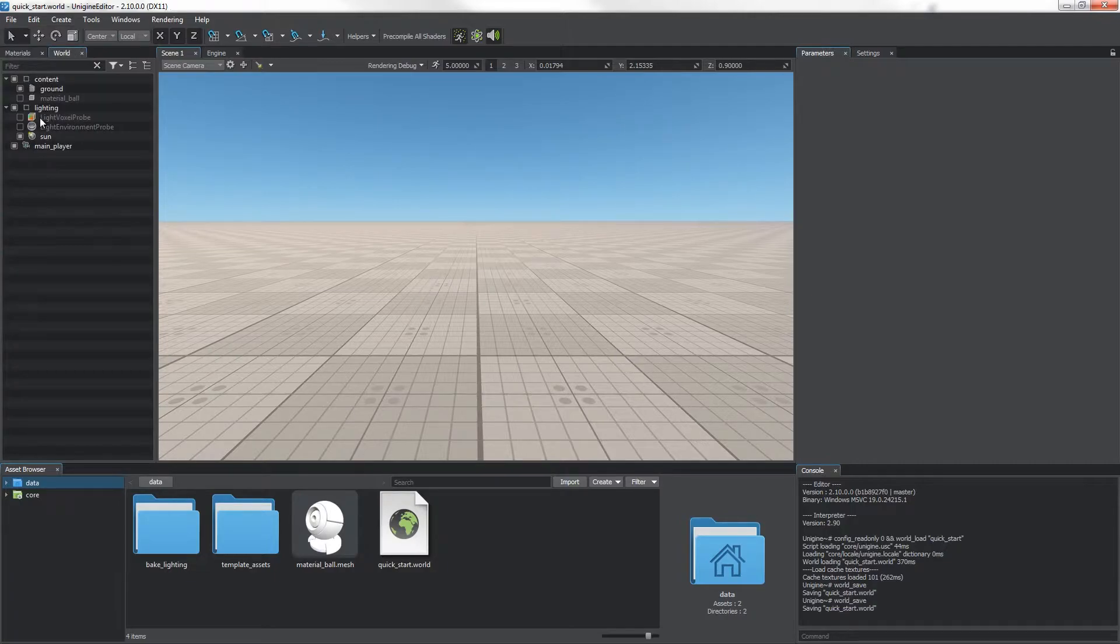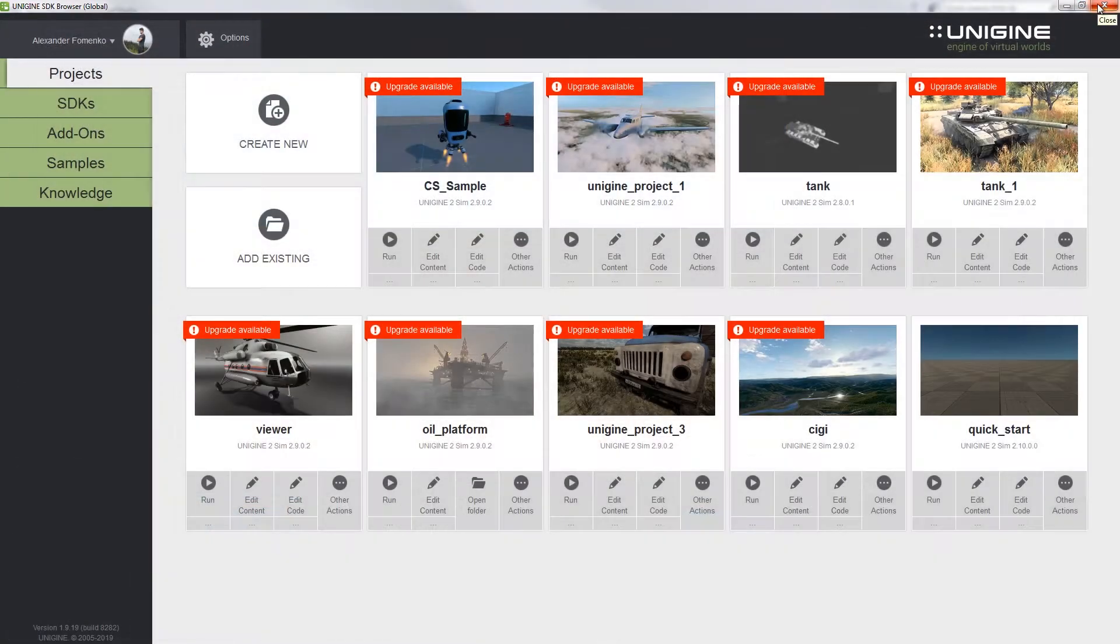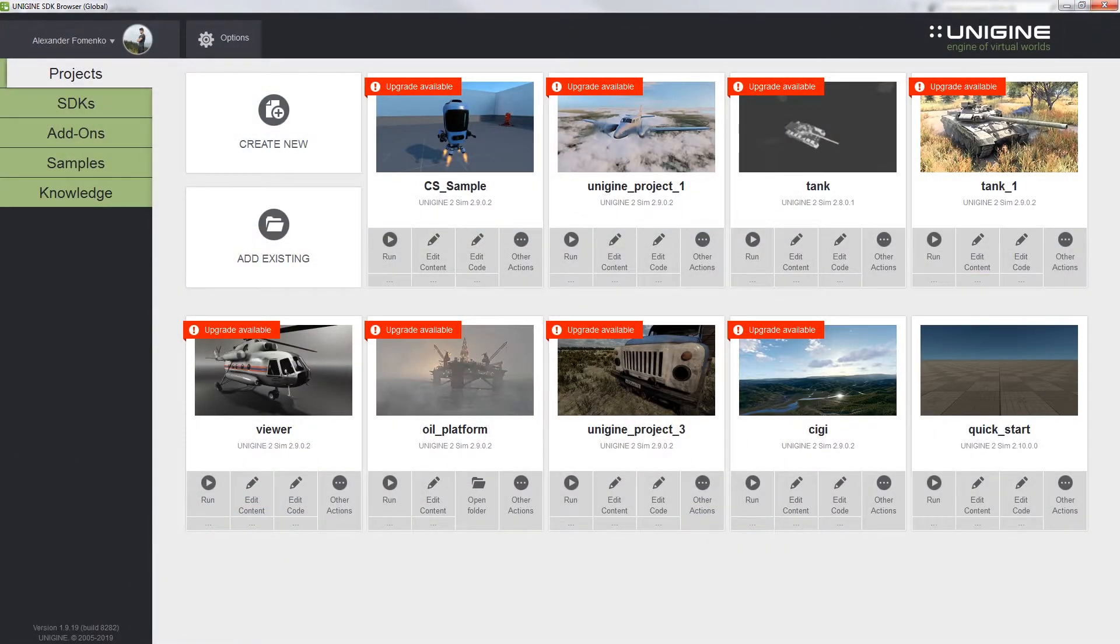Now we're going to save our world, close the editor. Now we can proceed to coding.